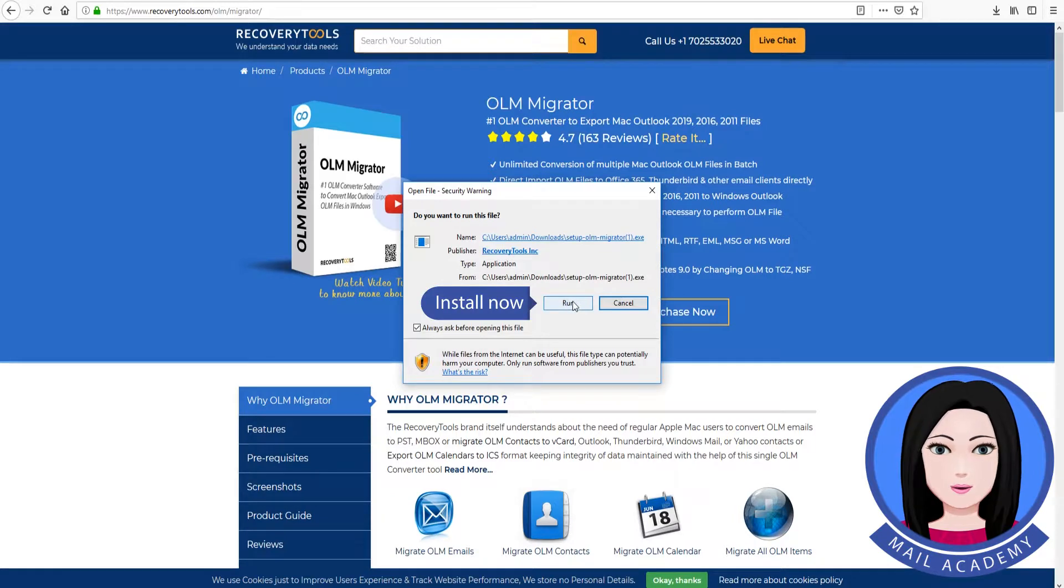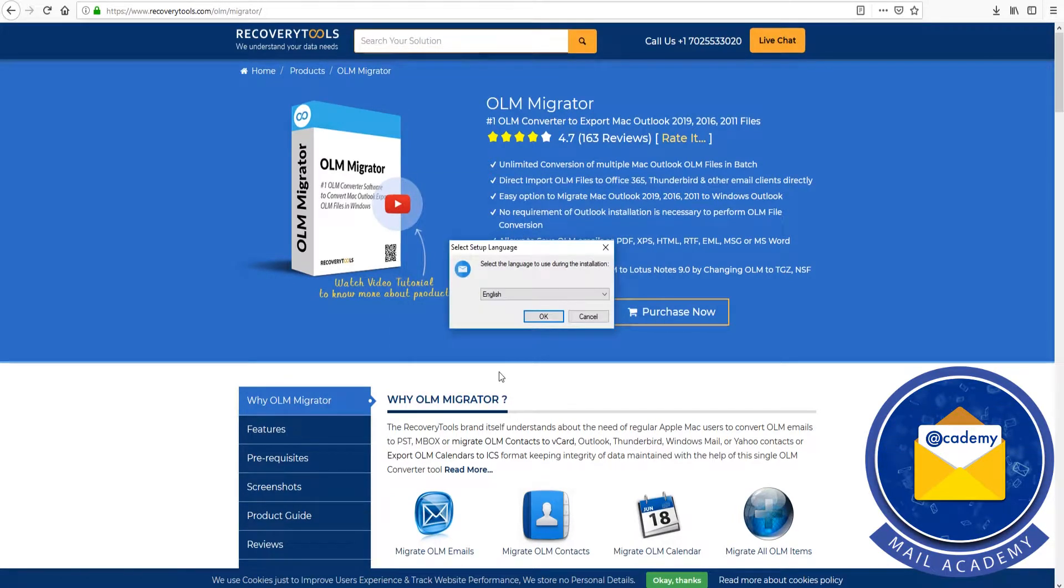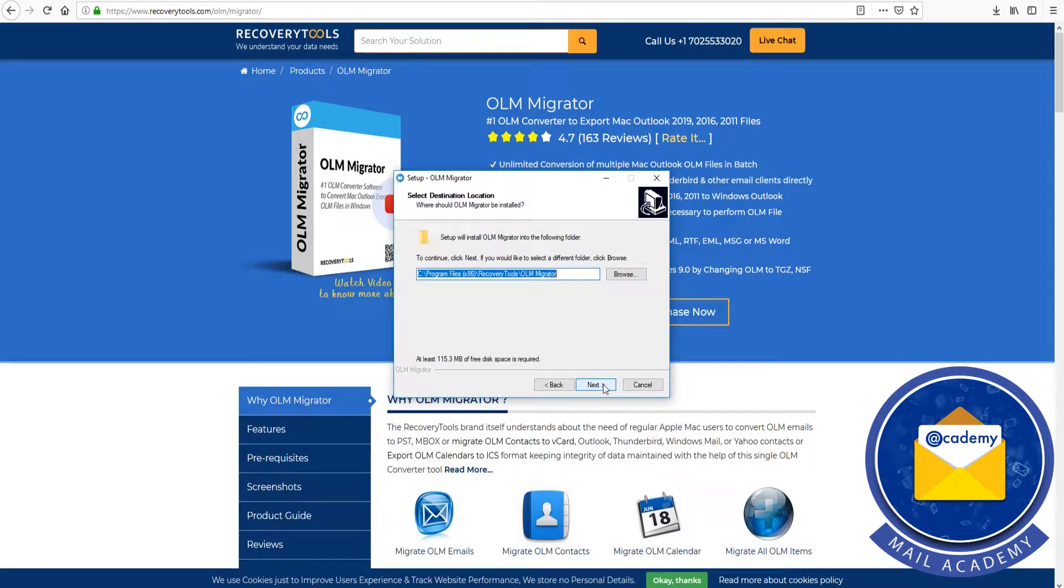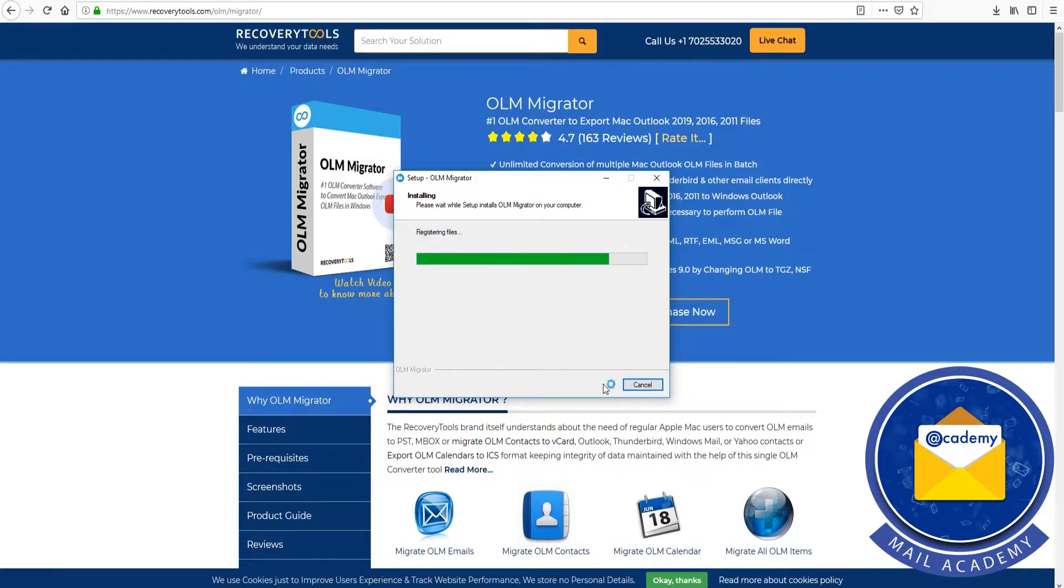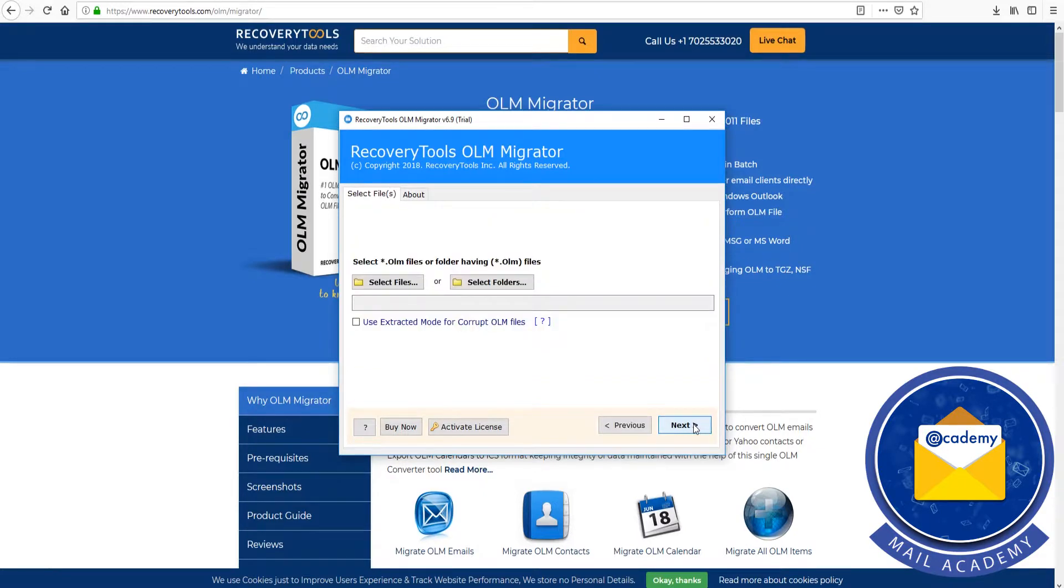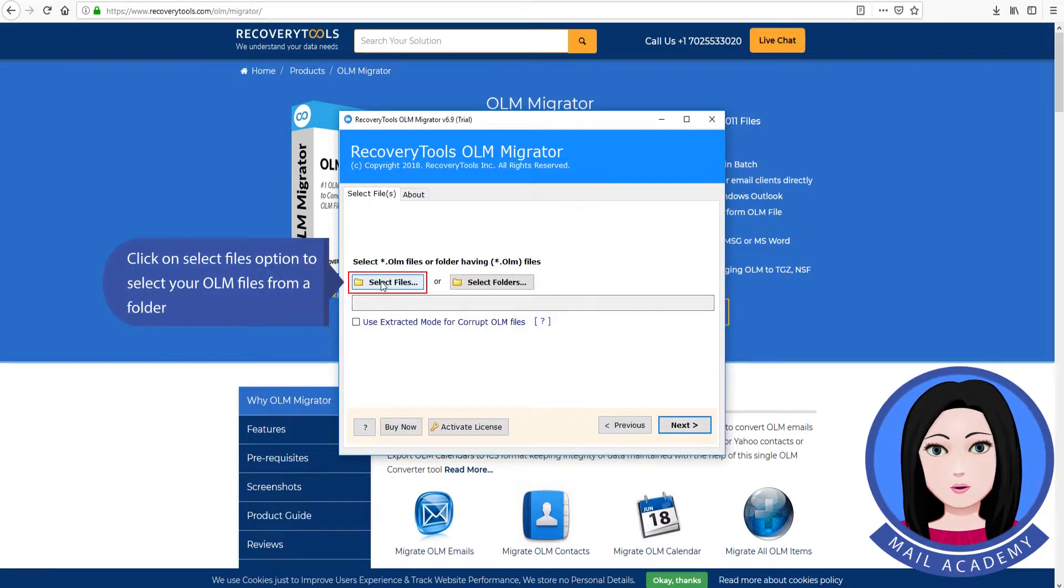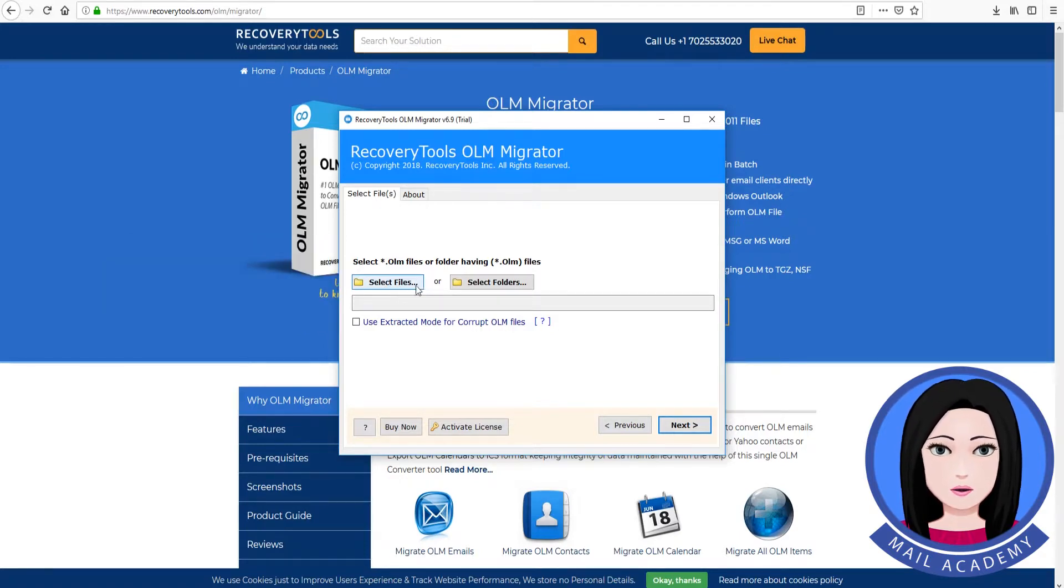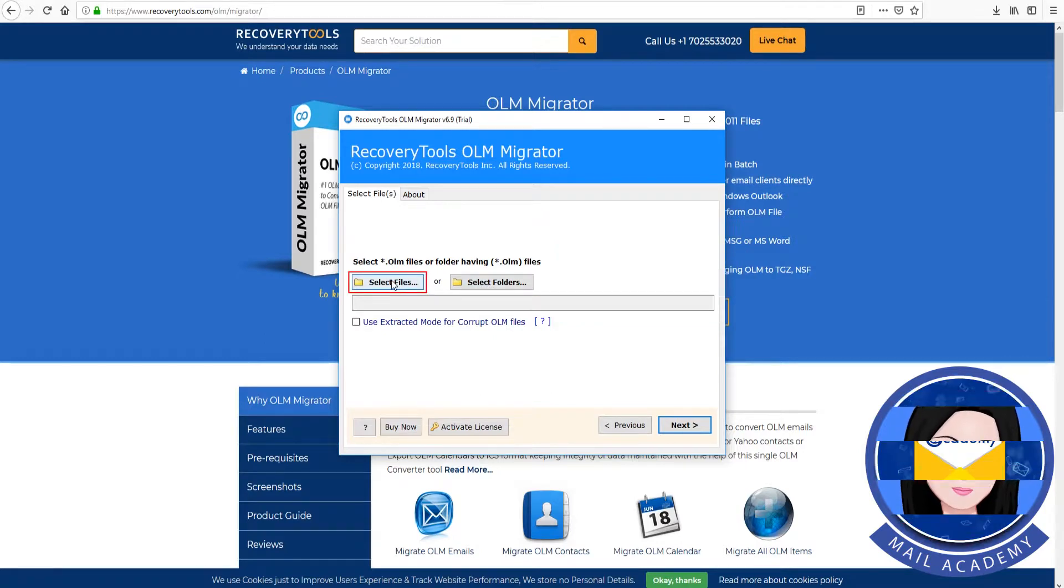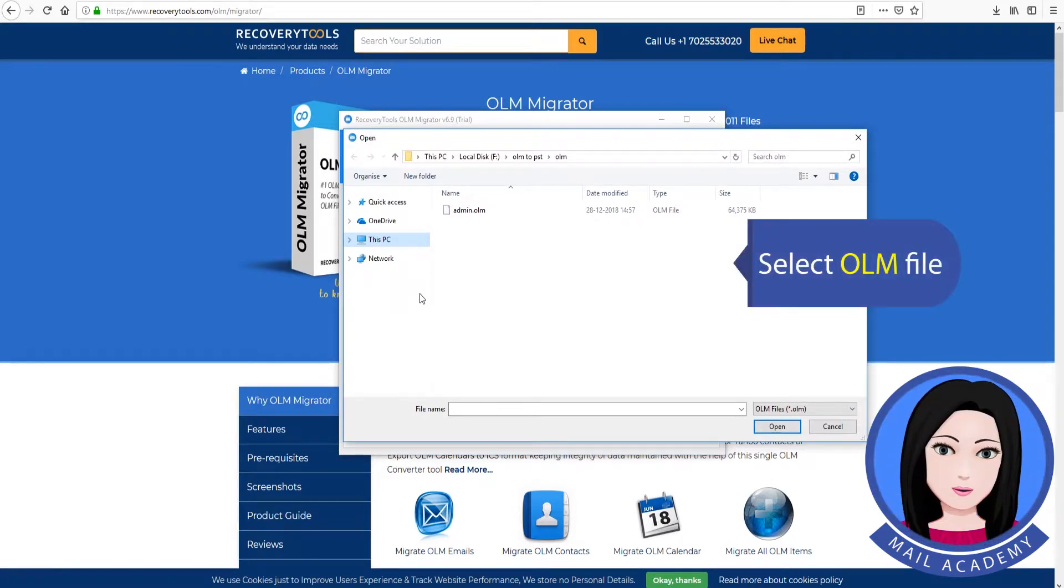Install now. Click on select files option to select your OLM files from a folder. Click on select folders option to select folders containing OLM file. Select OLM files.